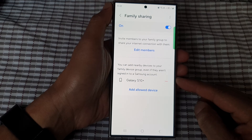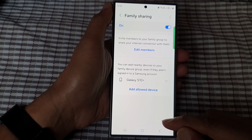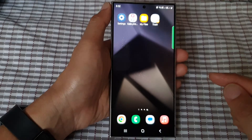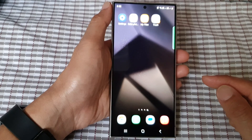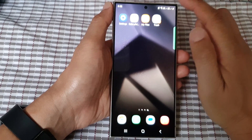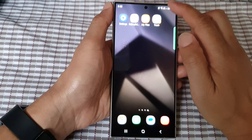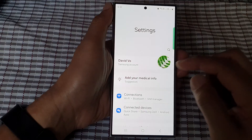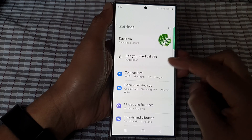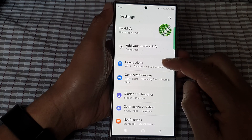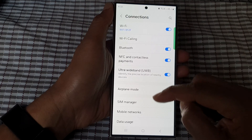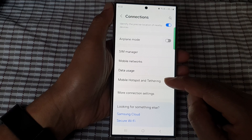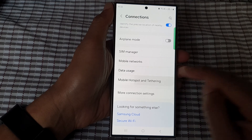First, let's go back to the home screen by tapping on the home button at the bottom of the screen. From the home screen, swipe down at the top, then tap on the settings icon. Next, scroll down and tap on Connections, then scroll down and tap on Mobile Hotspot and Tethering.